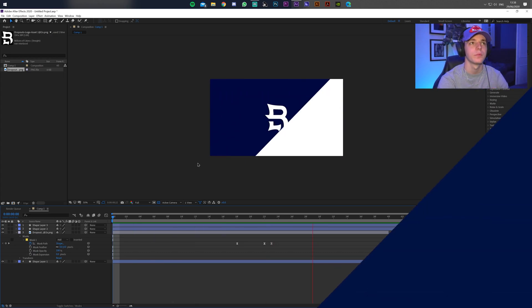That's how to make a custom stinger transition for your streams and videos. Leave a like if you enjoyed and followed along with the tutorial — thanks for watching, guys, and I'll see you in my next video.